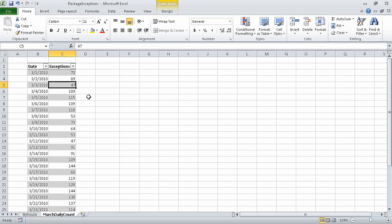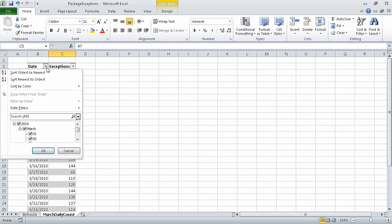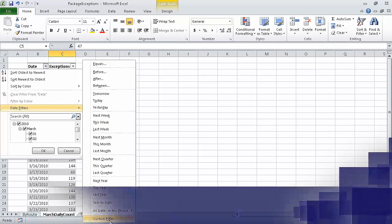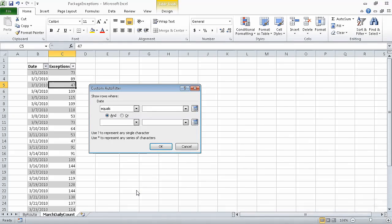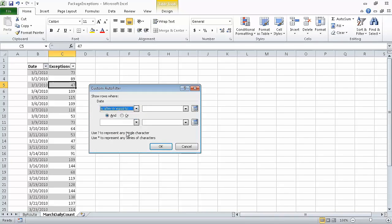Now click on the Date column filter arrow, point to Date Filters, and then click Custom Filter - After. The Custom AutoFilter dialog box opens. Now in the upper left list, click the down arrow, and then click Is After or Equal To.